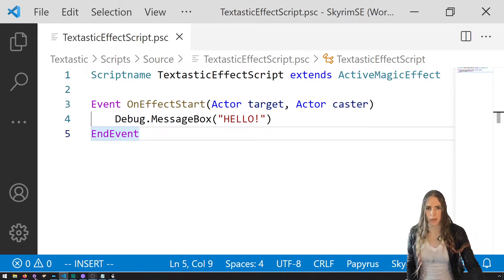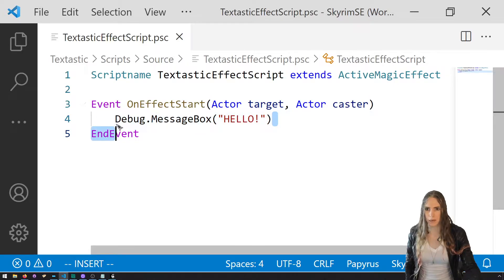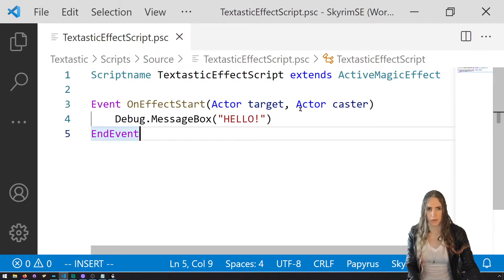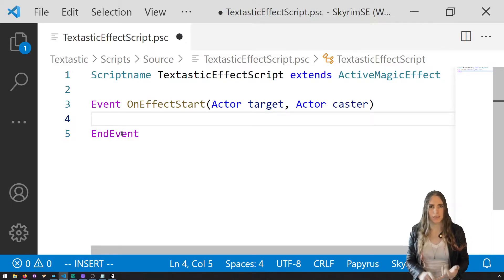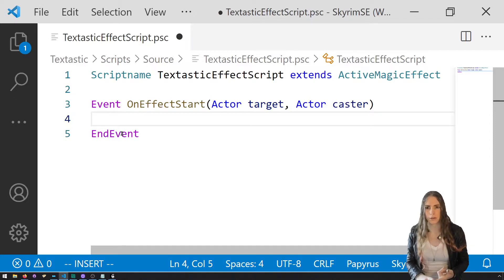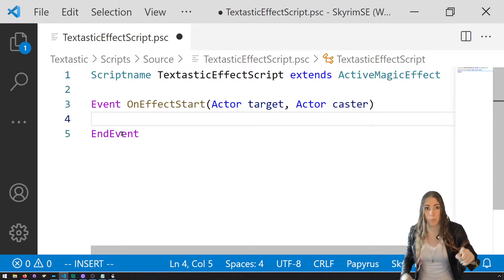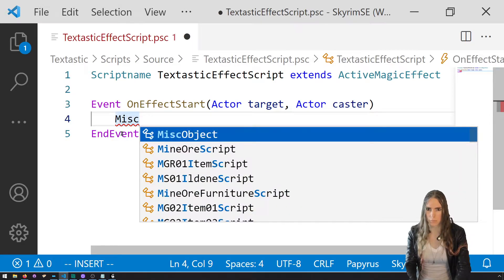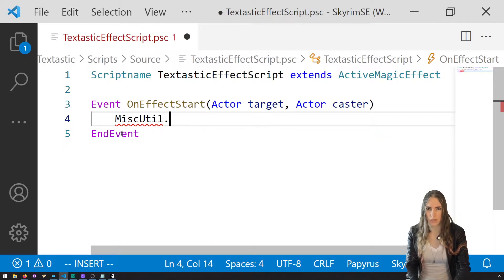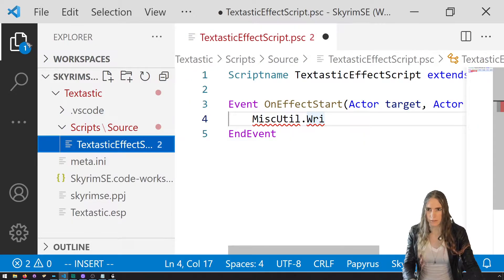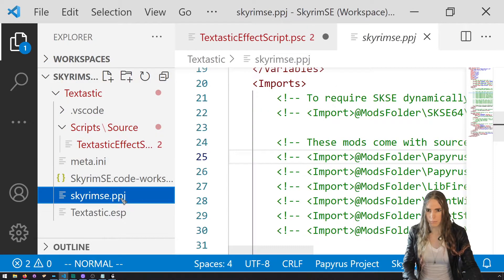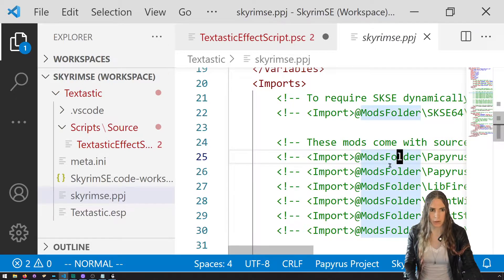Because we have PapyrusUtil, you have access to JsonUtil, MiscUtil, StorageUtil, ActorUtil, and PapyrusUtil — all these cool things. We're going to use MiscUtil. I also need to tell Visual Studio Code that I'm using PapyrusUtil.